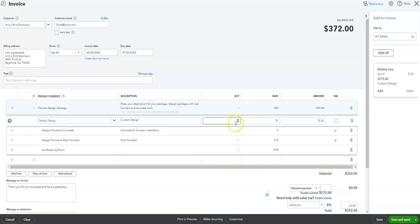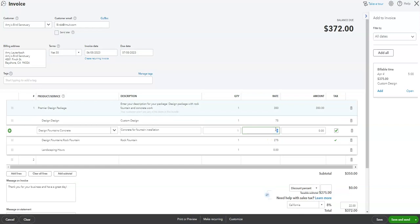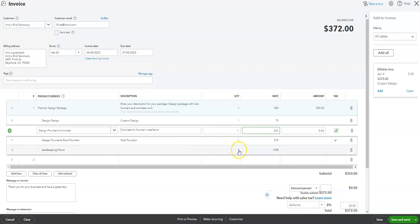And inside the components, you can really change this up to increase the amount that you're charging for the design. You can increase the installation amount here too, so you can put, you know, like per hour or whatever it is that you're doing for the concrete installation. And of course you have your inventory for your rock fountain that's going to be the same, and then you have hours here for other labor hours.